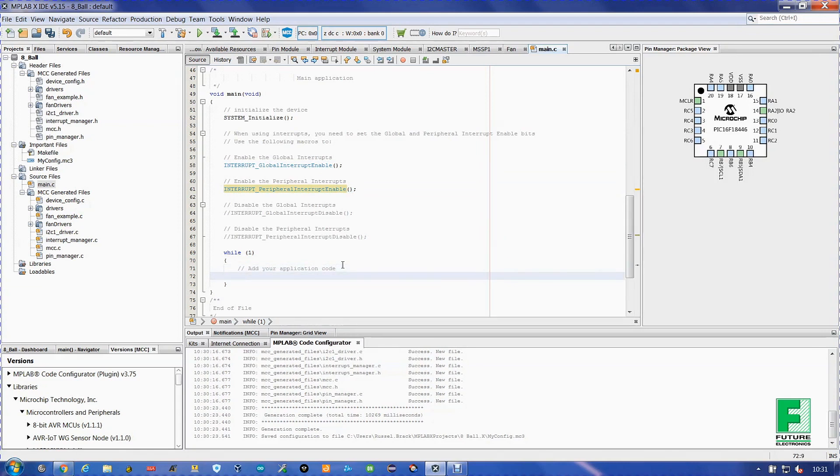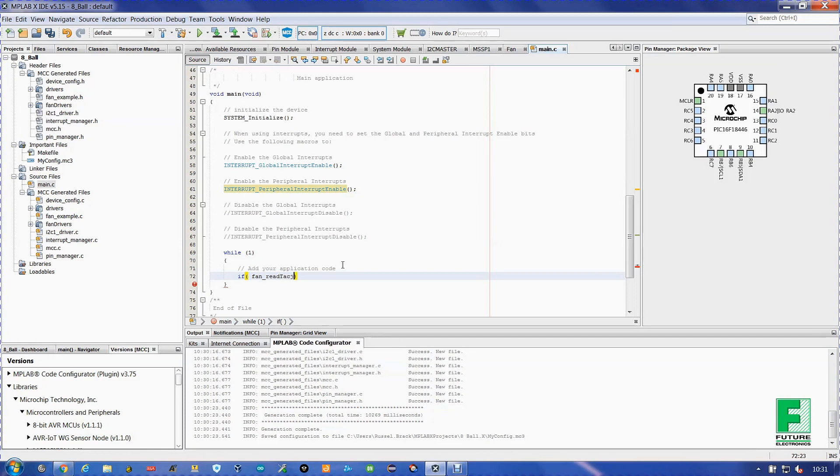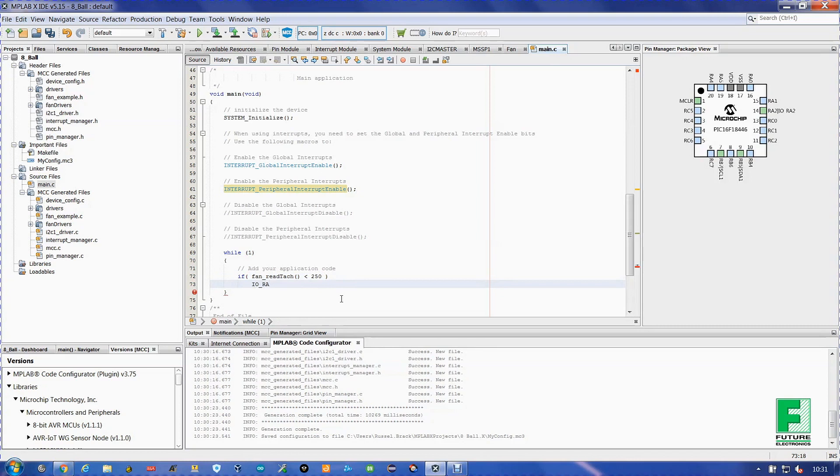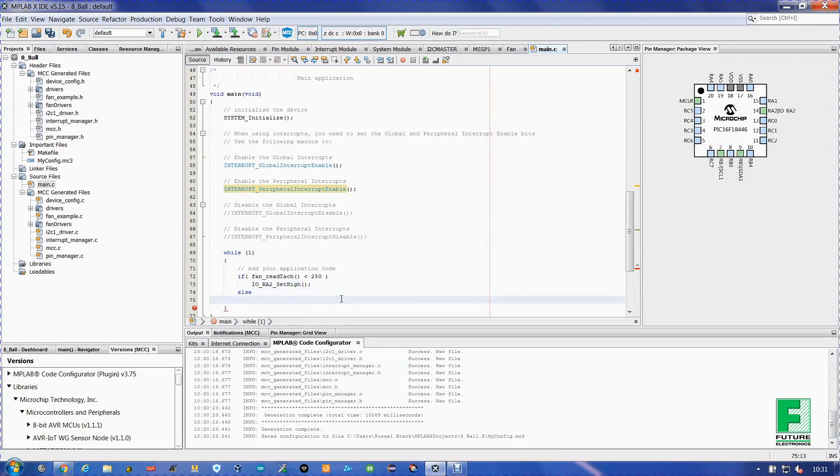We're going to write an if statement. If fan read tack is less than 250, IO RA2 set high. Else, IO RA2 set low.